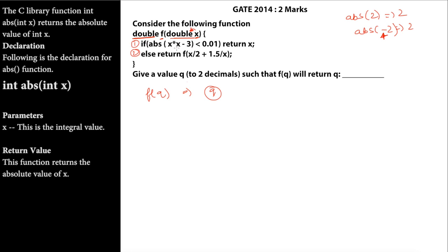If ABS(X * X - 3) is less than 0.01, then we return X. We want this return statement to execute because we need F(Q) to return Q. This return executes only when the complete expression ABS(X * X - 3) is less than 0.01, which happens only when X * X makes that expression approximately 0.